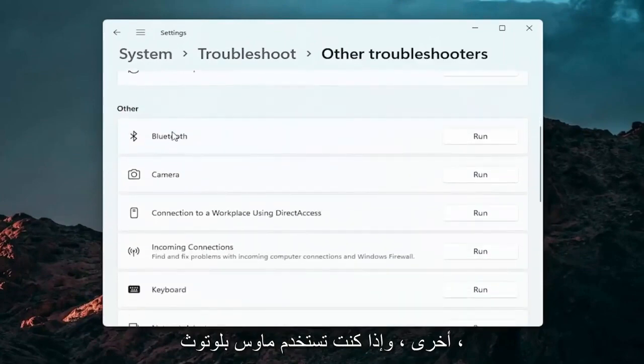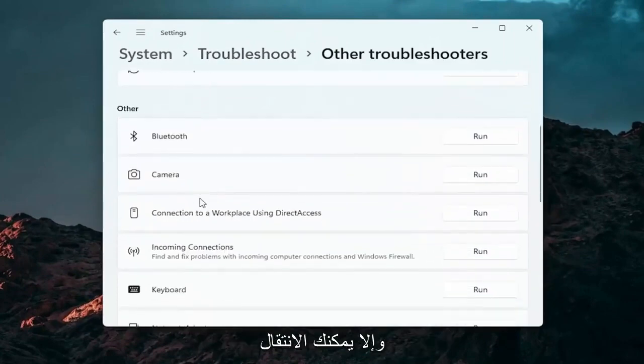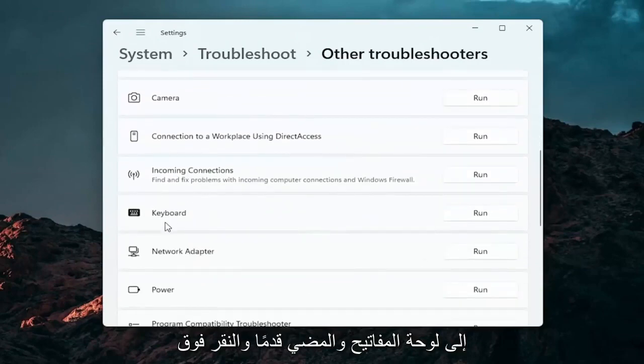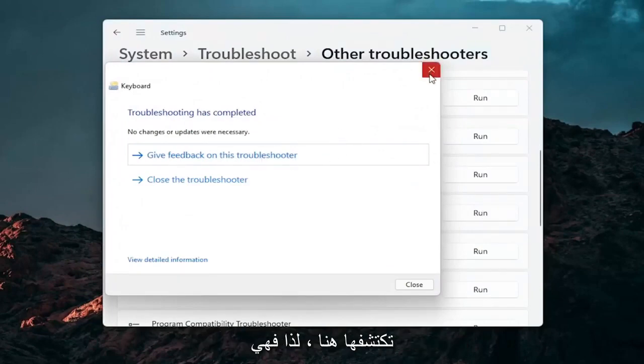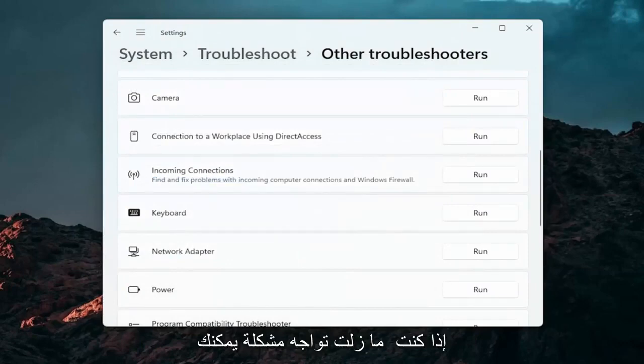If you're using a Bluetooth mouse you may want to select the Bluetooth. Otherwise you can go down to keyboard. Go ahead and click on run. If there's any issues it should detect them here. Pretty straightforward process on how to do that.